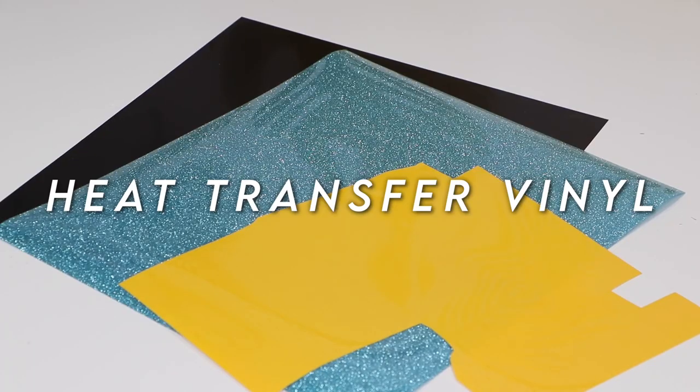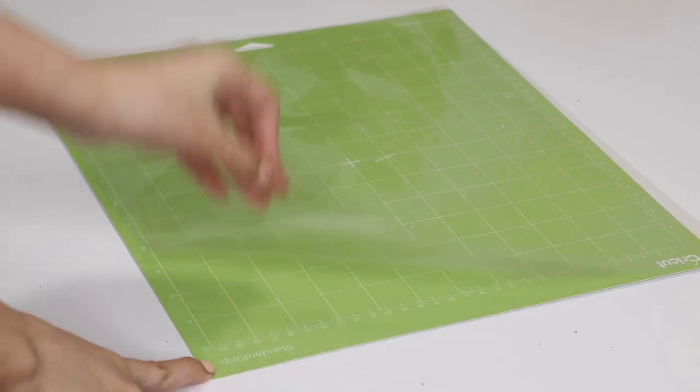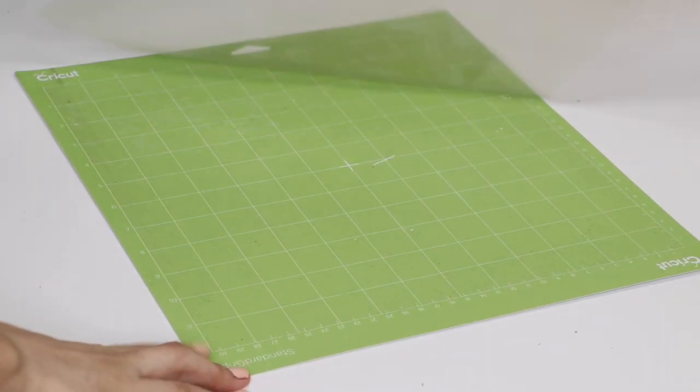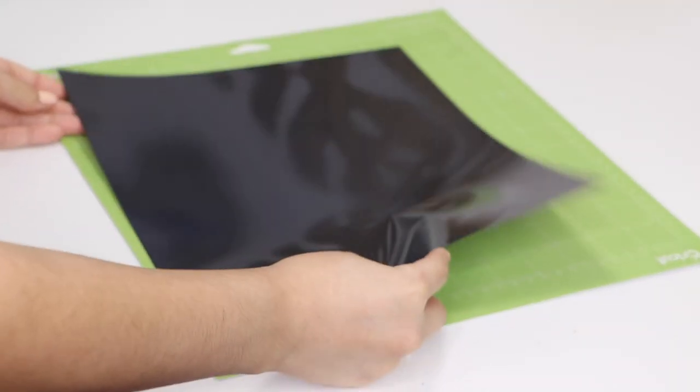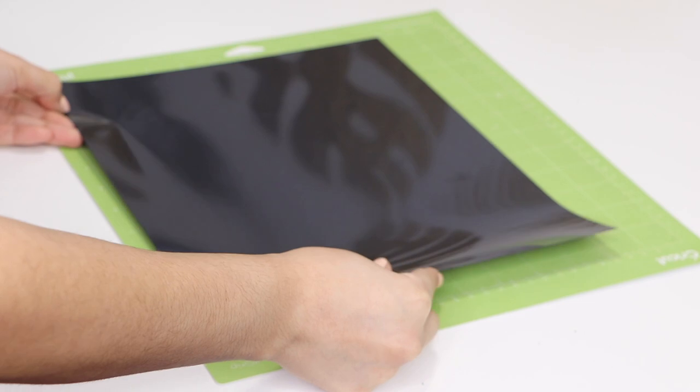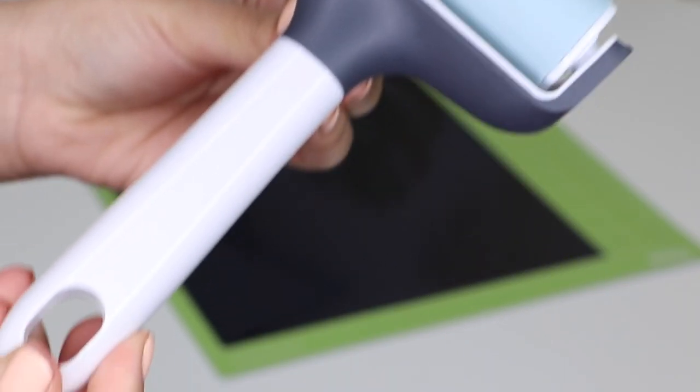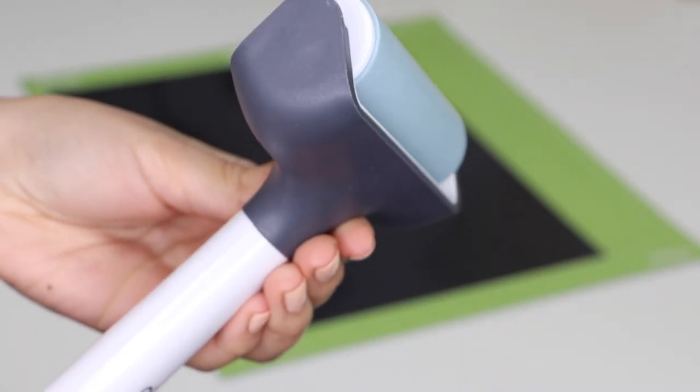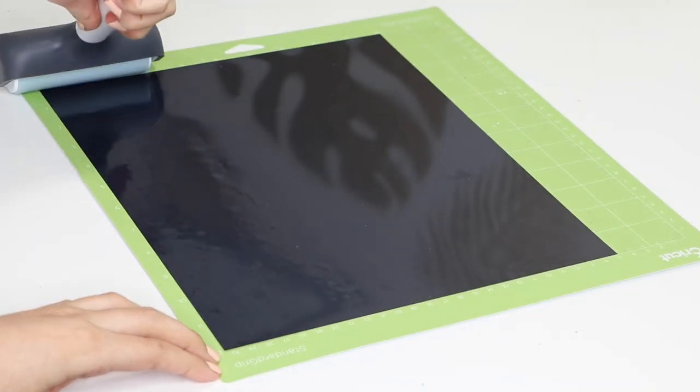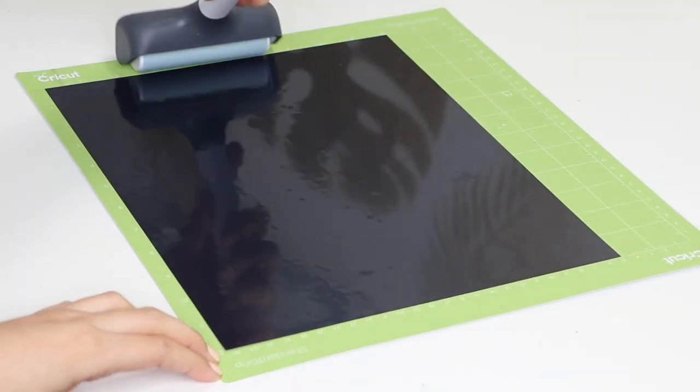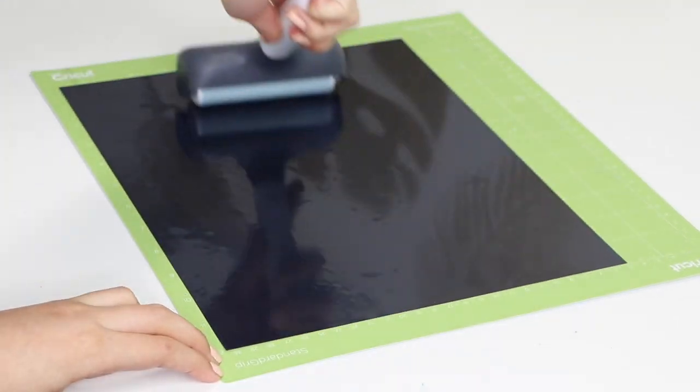For this project, I used heat transfer vinyl because it works best on canvas. With the help of a brayer, I made sure I applied my vinyl flat on my mat, making sure I placed the shiny side down.